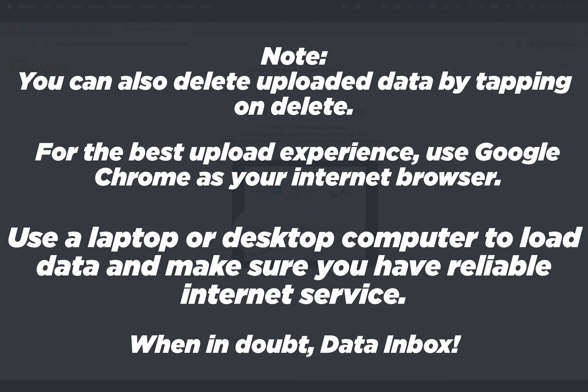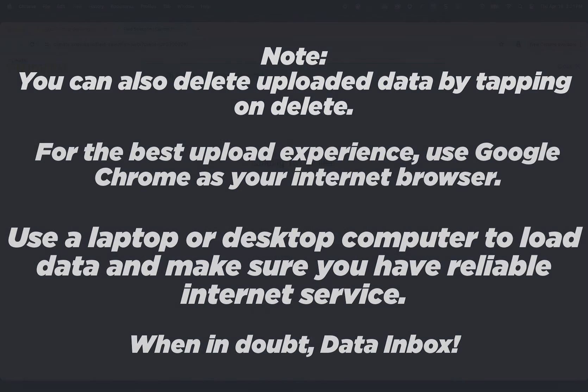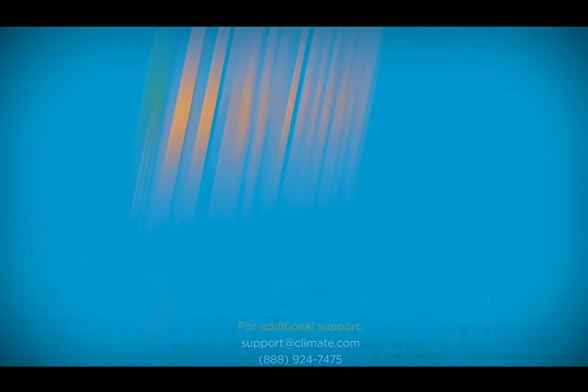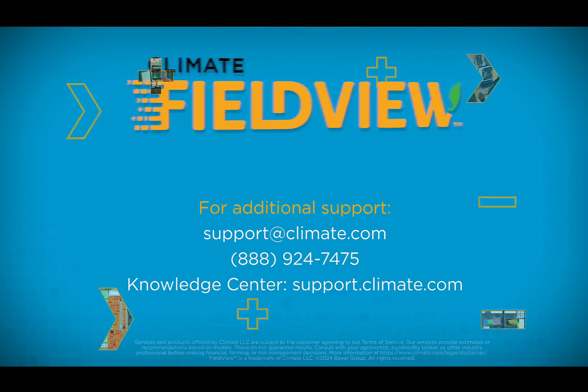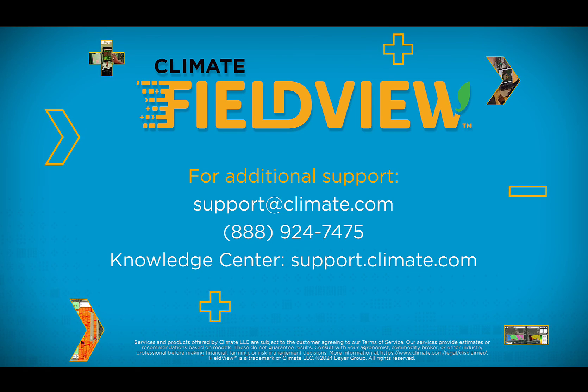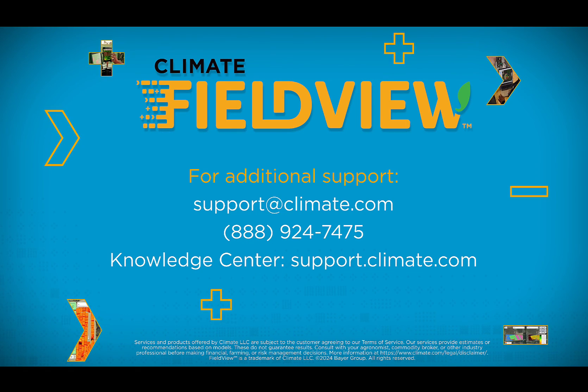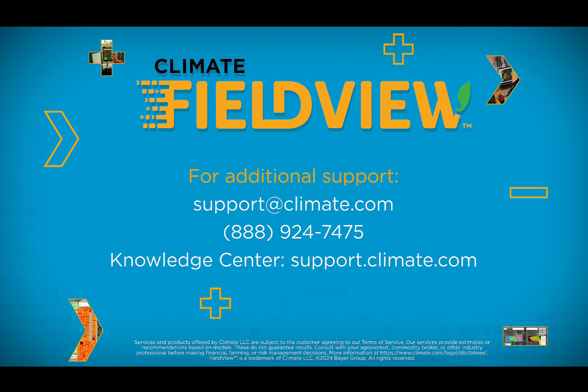When in doubt, Data Inbox. For more information, please reach out to our support team or visit our knowledge center at support.climate.com.